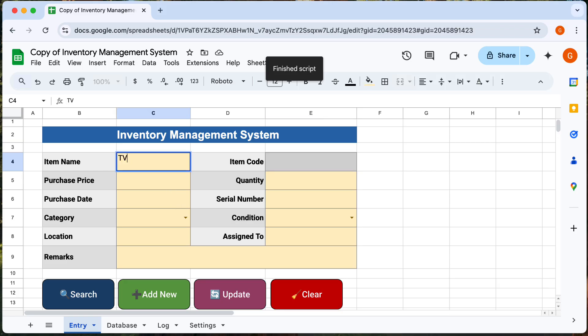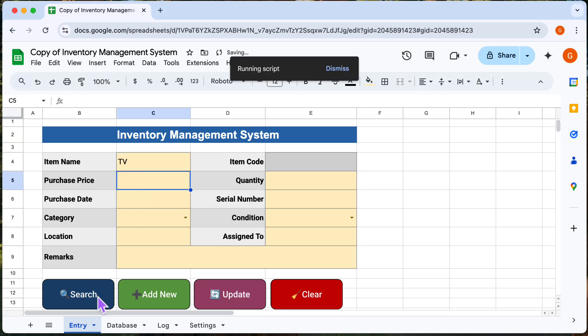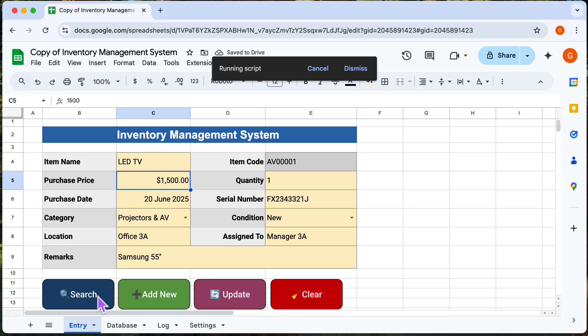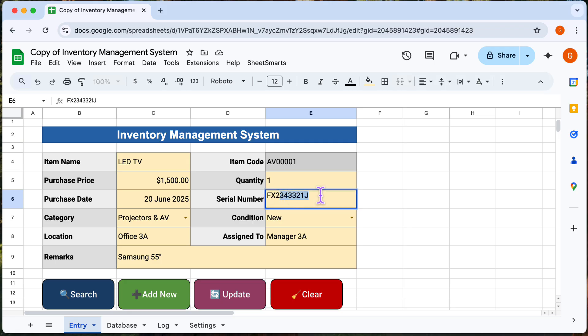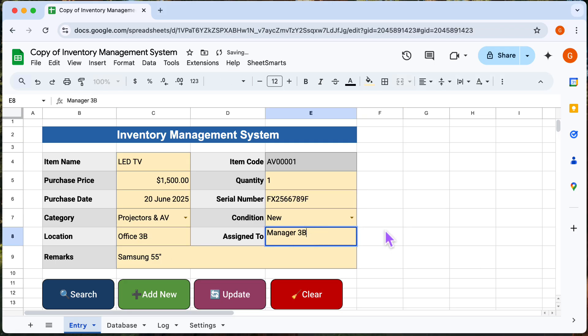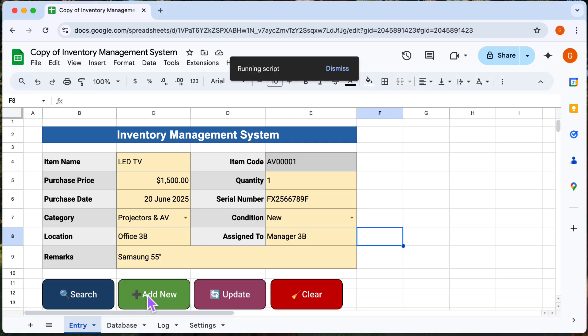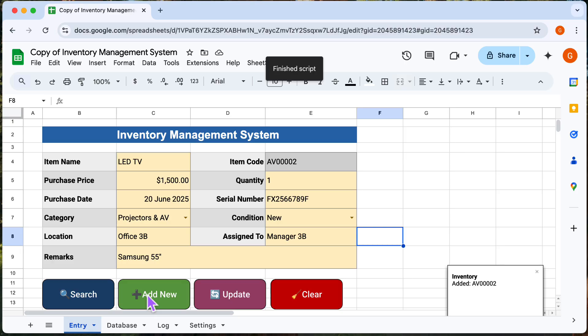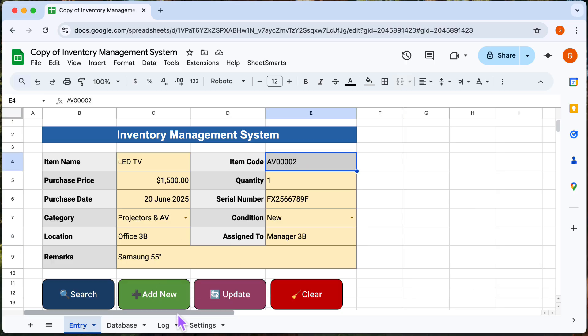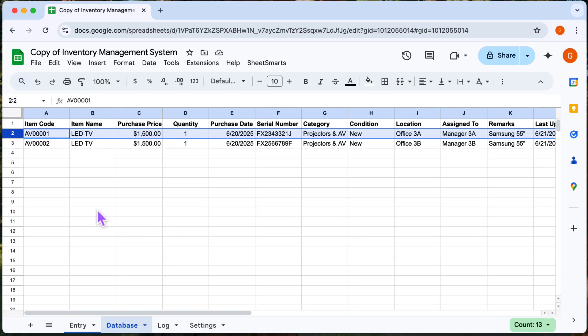You can also load an item by typing the item name and pressing search. Here we can adjust some details and then add a new asset. The new asset will appear in the database.